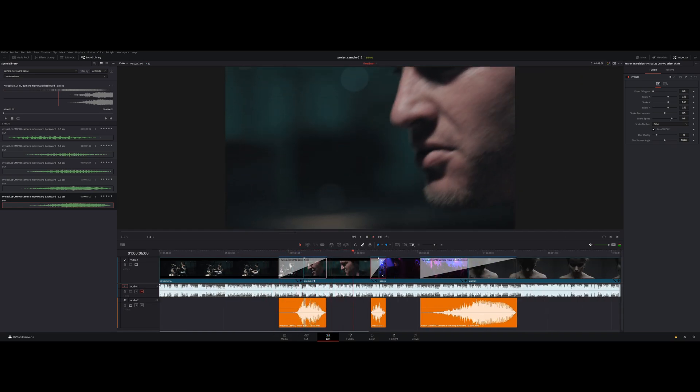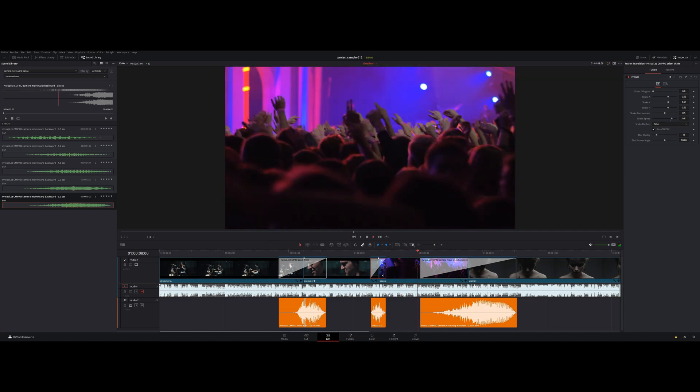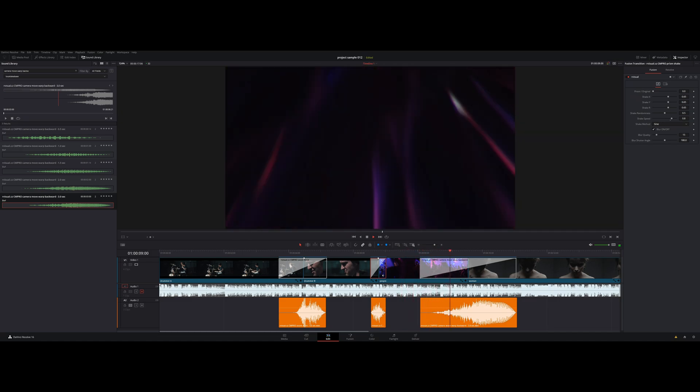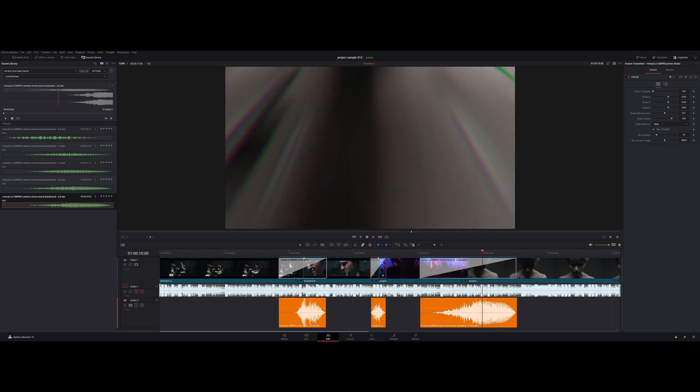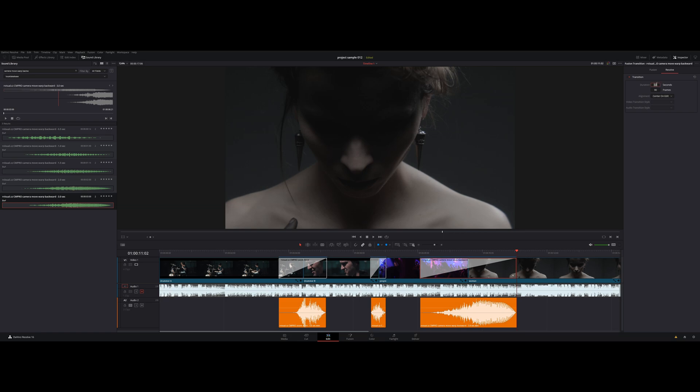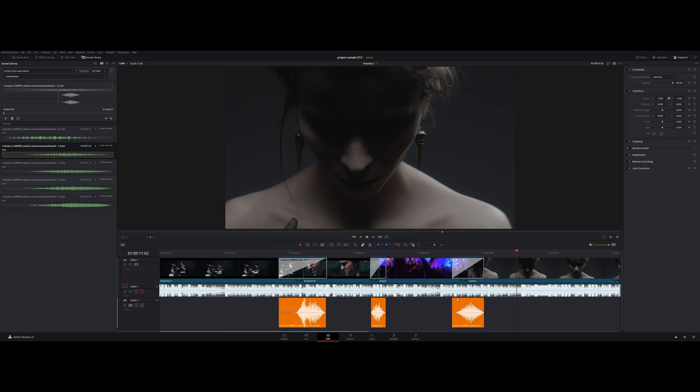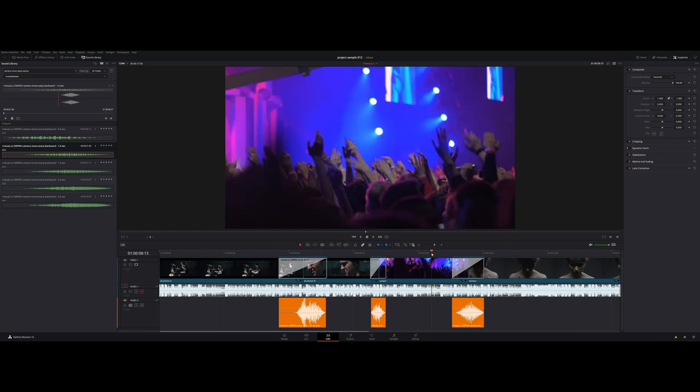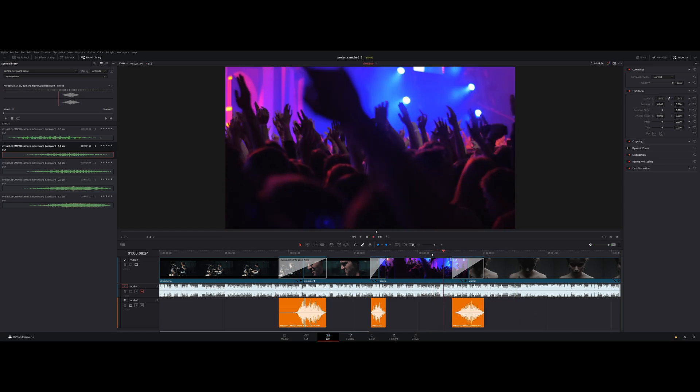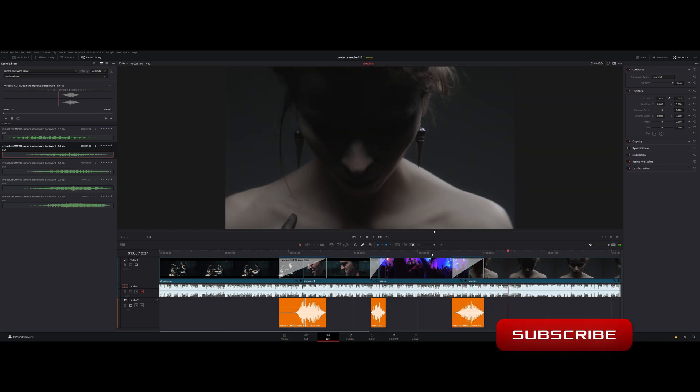Perfect. Hell yeah. Now I just speed up the last transition to one second and simply grab the one second sound effect version. This is insane.